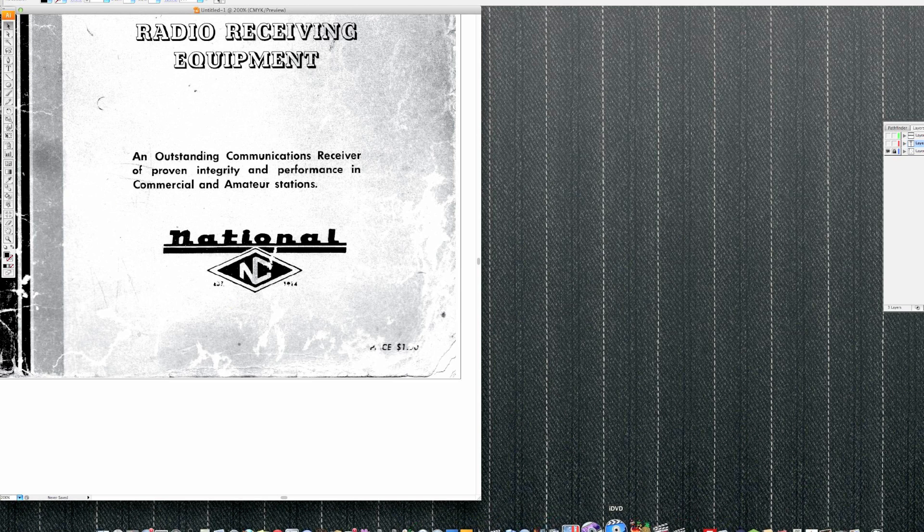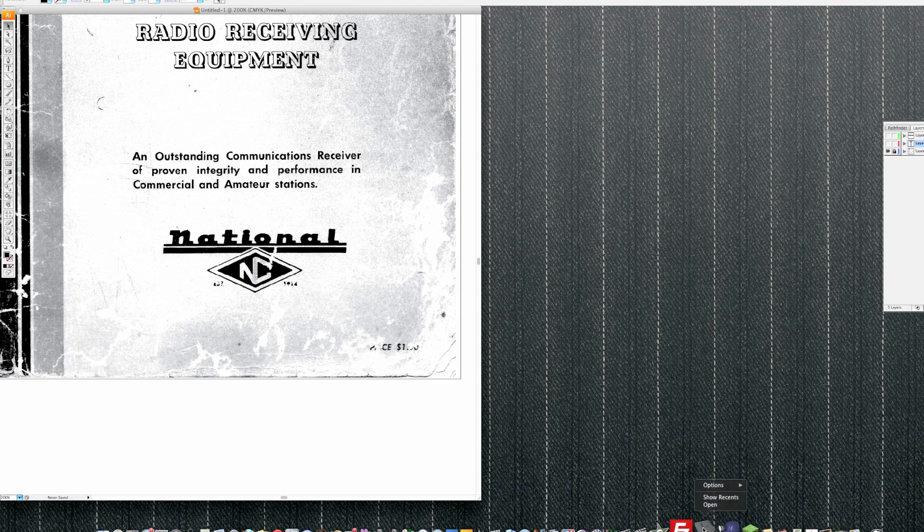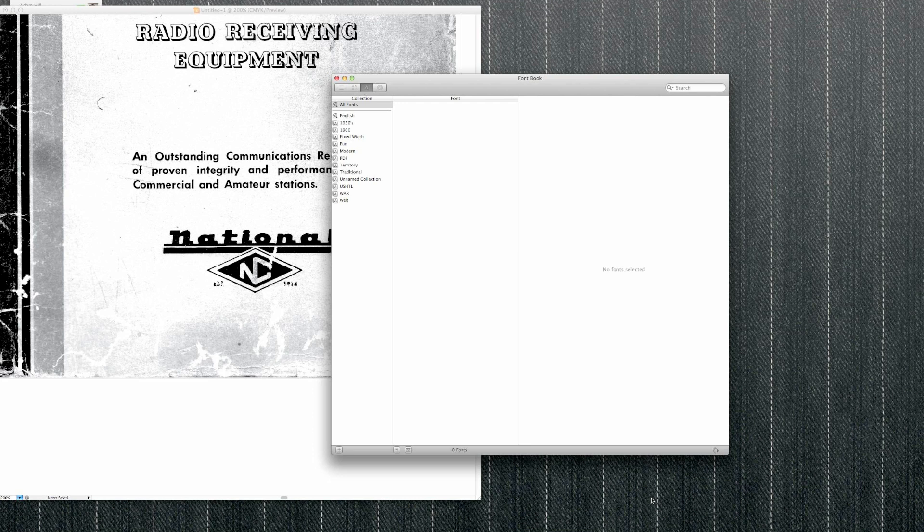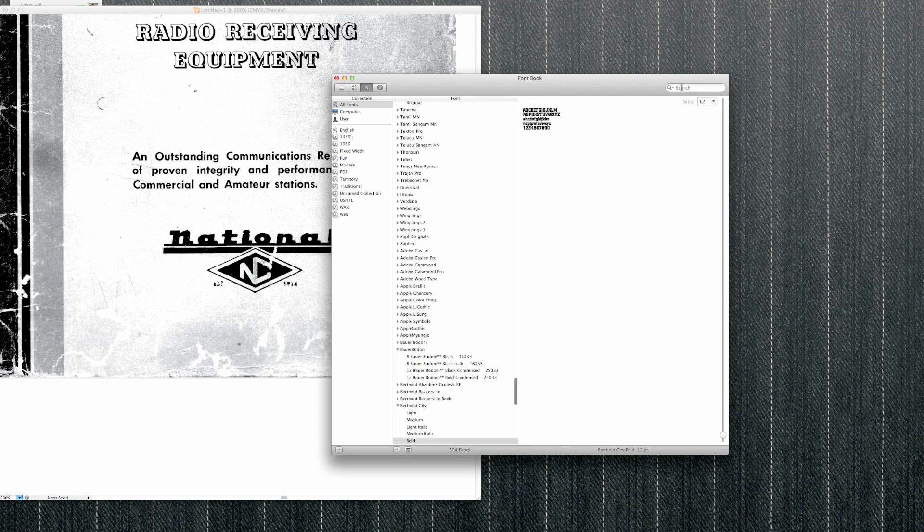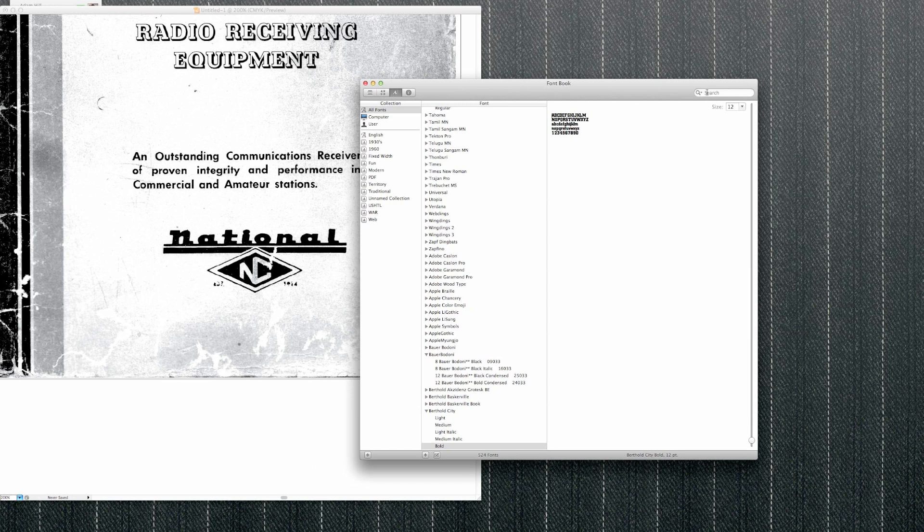Let's see where did I put it here. Here's the application called Font Book. If you don't know about this, this should already be on your computer.